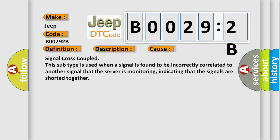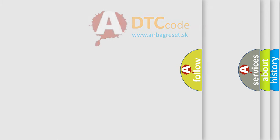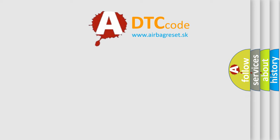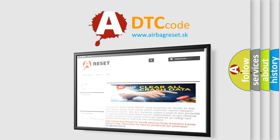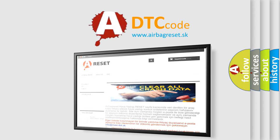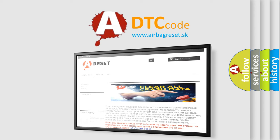The Airbag Reset website aims to provide information in 52 languages. Thank you for your attention and stay tuned for the next video.